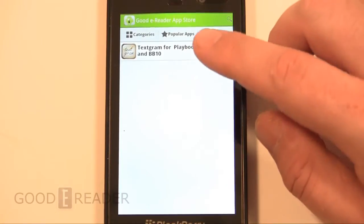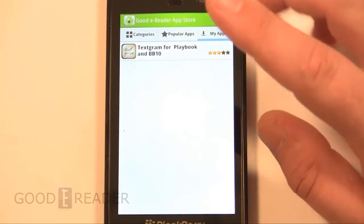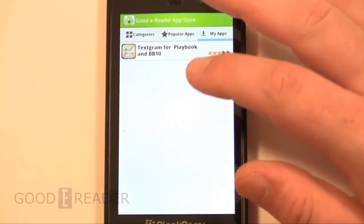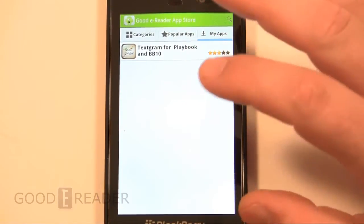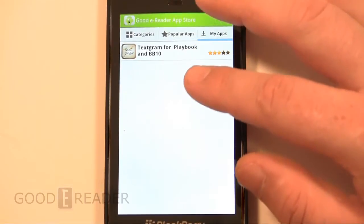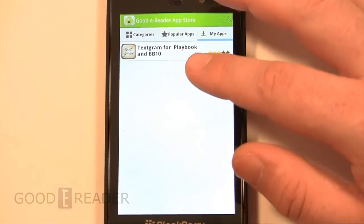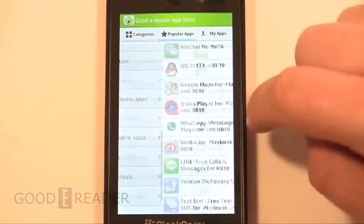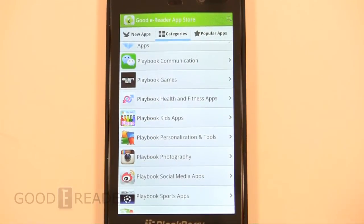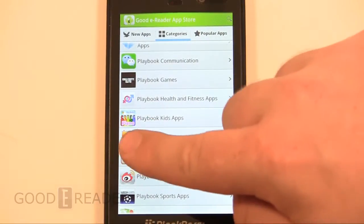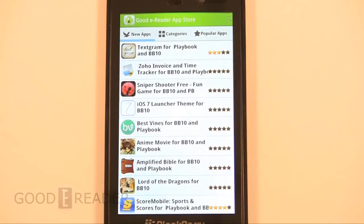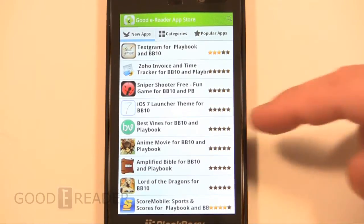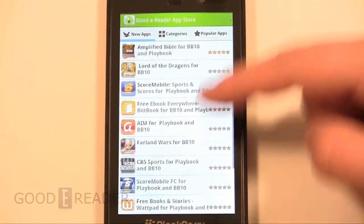We encourage you to flag everything as downloaded that you actually have downloaded, and then you can be notified of when new versions are released. This is good for new apps too — you can really keep track of what new apps we've added to our system, as well as apps that we've updated. This will always appear on the main screen.